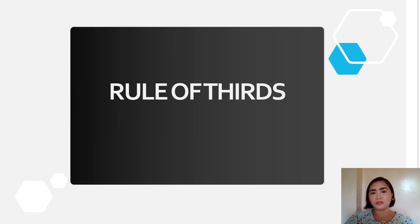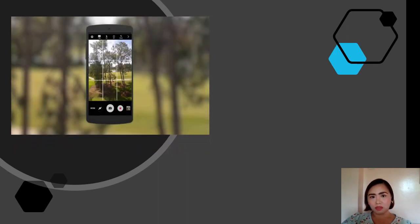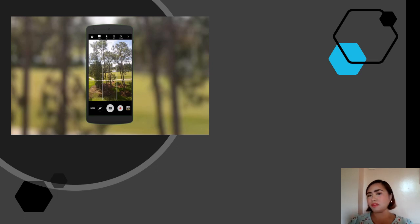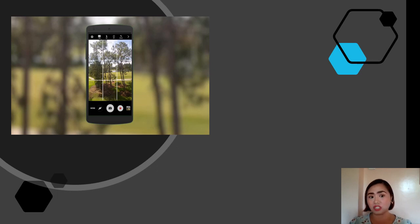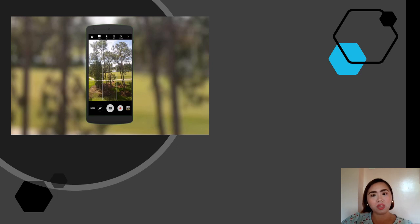Let us continue with the most basic photography rule: the rule of thirds. You always see grid lines on the camera application of your smartphone, but you often remove them thinking they are a nuisance. However, that is the basic principle behind the rule of thirds. The rule is to imagine breaking down an image into thirds both horizontally and vertically, giving you nine equal parts. Placing points of interest at the intersections or along the lines makes your photo more balanced and allows viewers to interact with it more naturally.